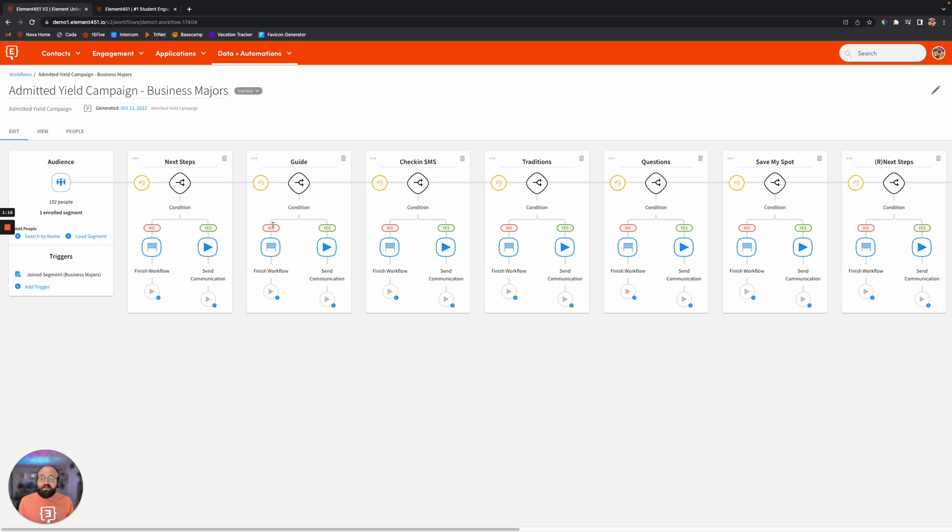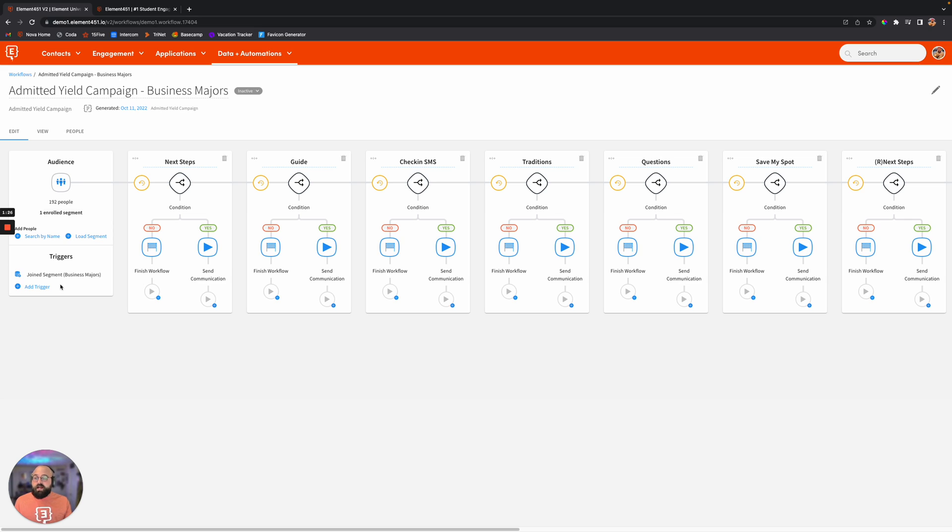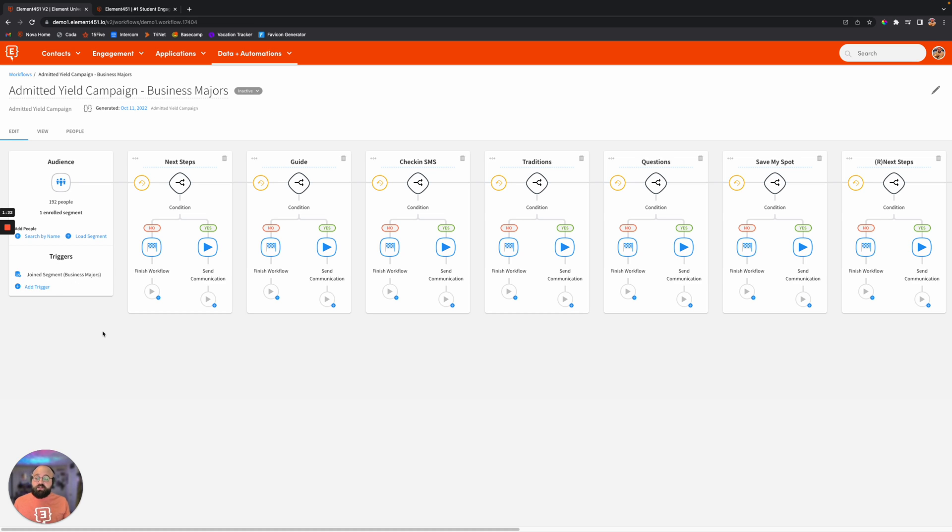So you'll take a look here and just give you the lay of the land. You'll see we have an audience over here, which is going to house who goes into this workflow, who is receiving these communications or these actions that we're completing. And then to the right of that, you'll see that we have action steps.